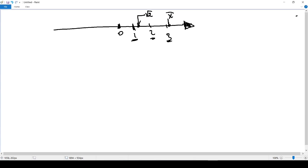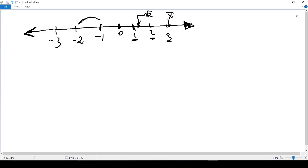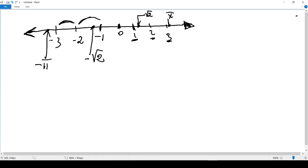To the left of 0 we have negative numbers, starting from negative 1, negative 2, negative 3, and continuing — that's why we have an arrow showing we can keep drawing the number line. In between negative integers we still have numbers: negative square root of 2 and negative pi can be placed in between. So 0 is the origin, to the right we have 1, 2, 3 and all numbers in between, and to the left we have negative 1, negative 2, negative 3 continuing to negative infinity.